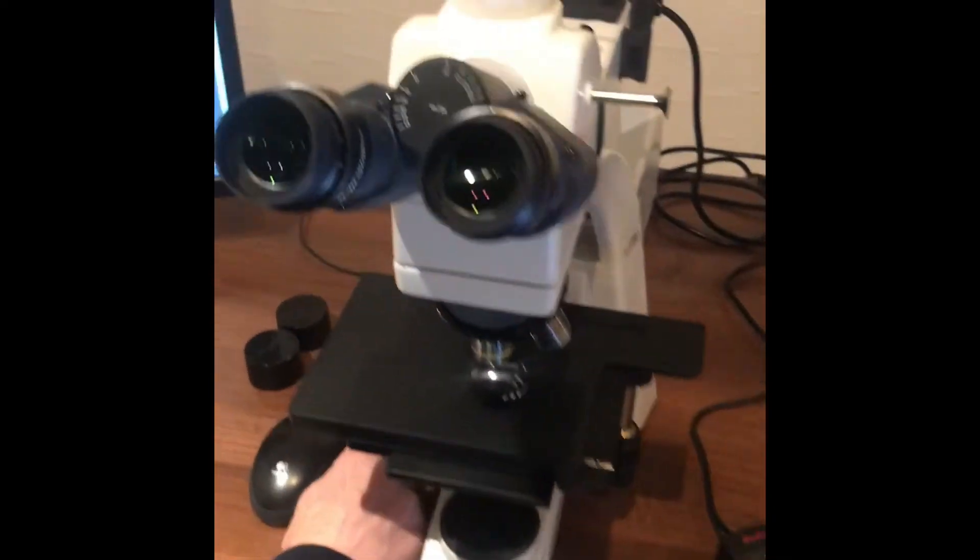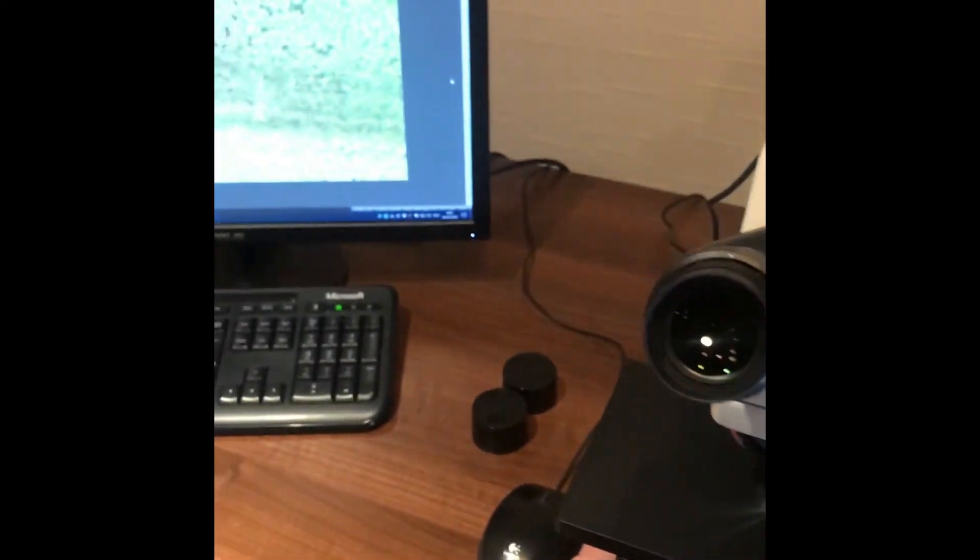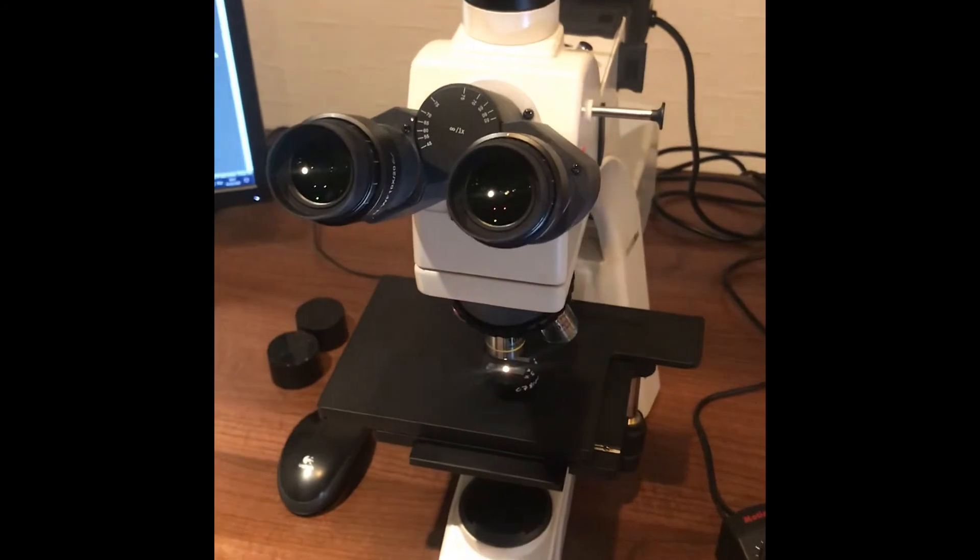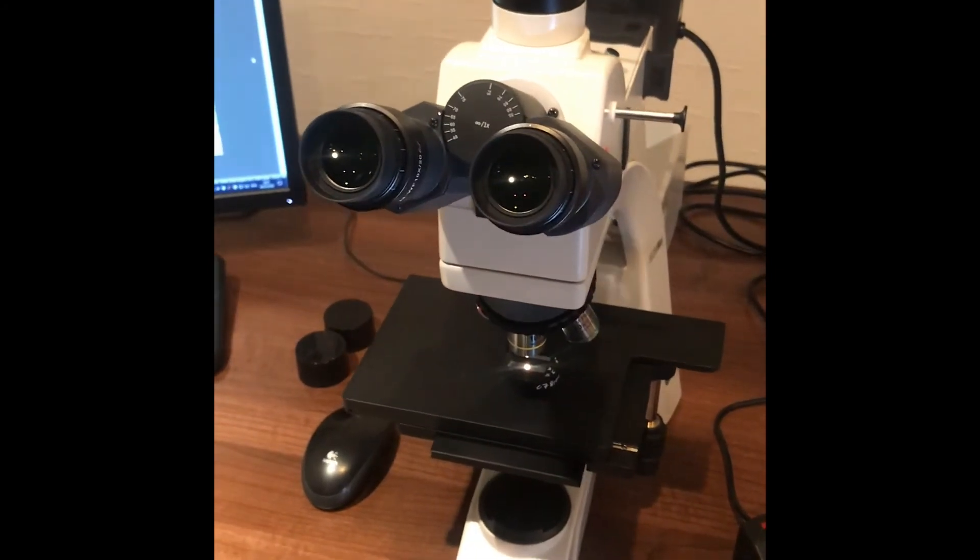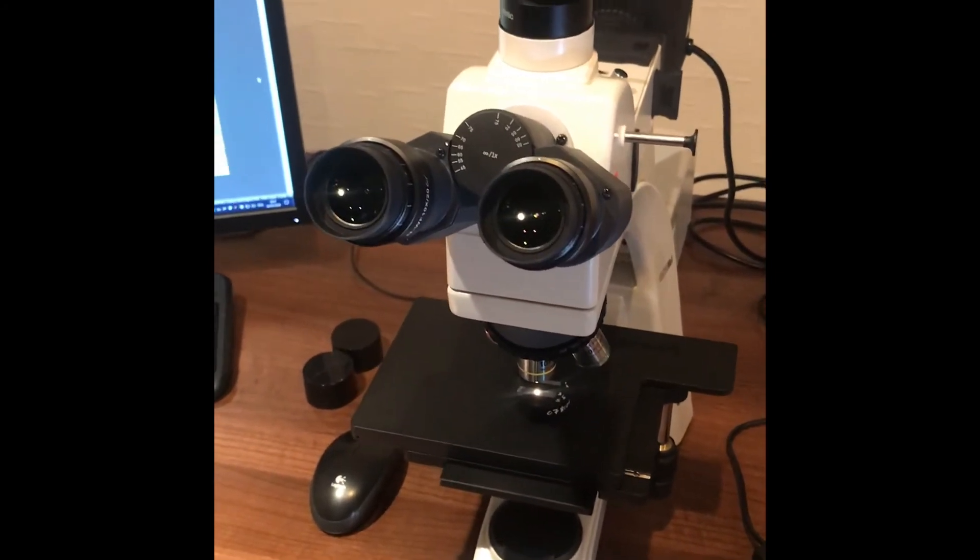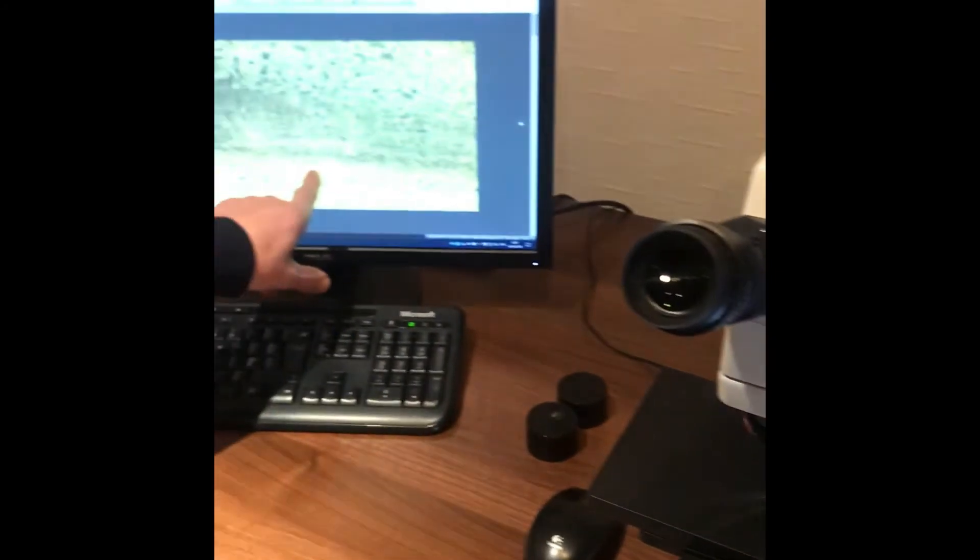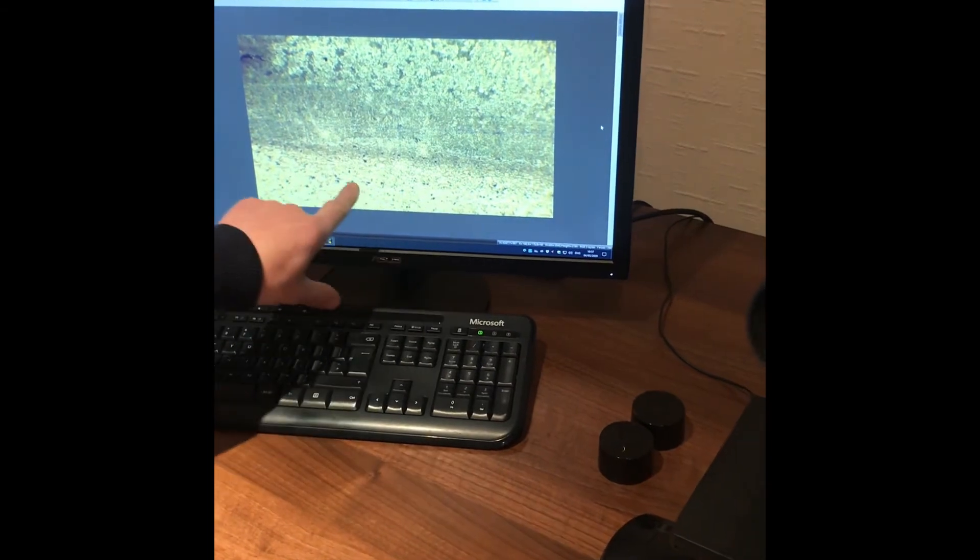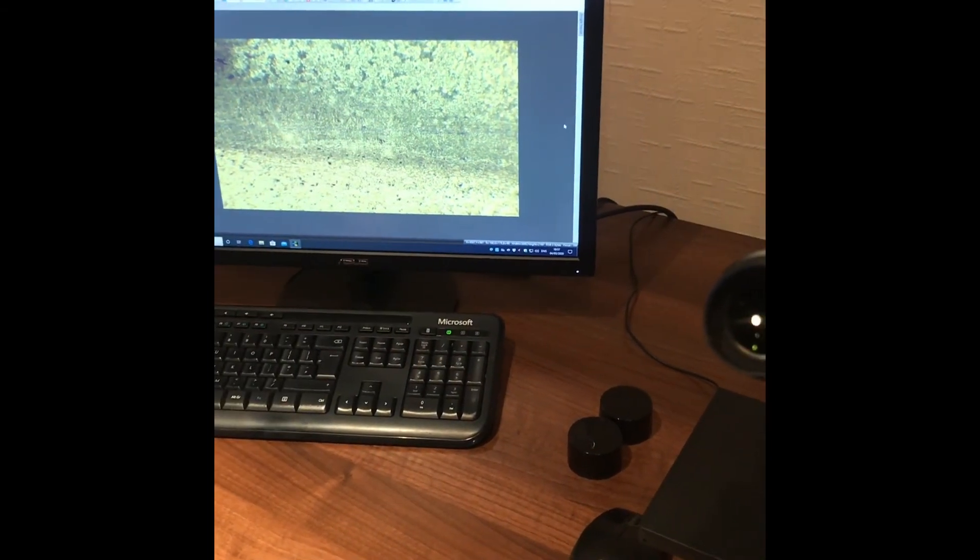We've got a compound microscope which we're now set up at a hundred times magnification. So this is good for metallurgy. So we're able to see the grain structure of the material and the heat affected zone.